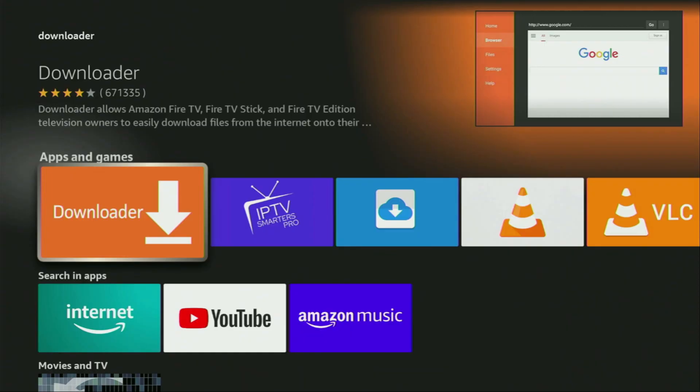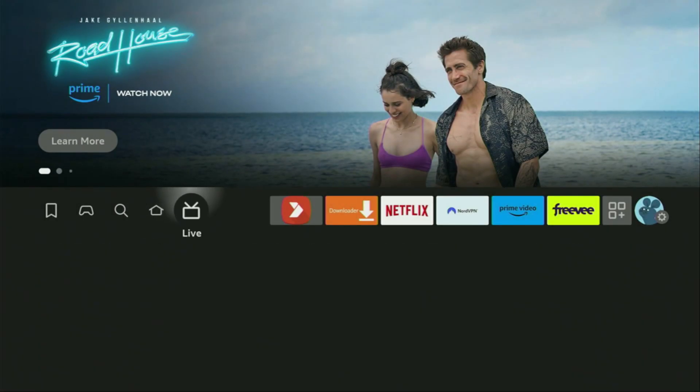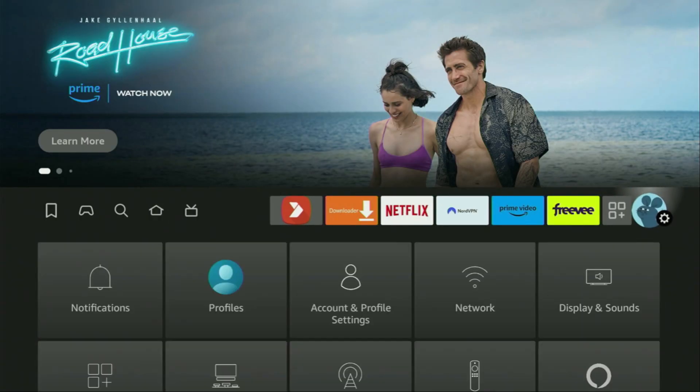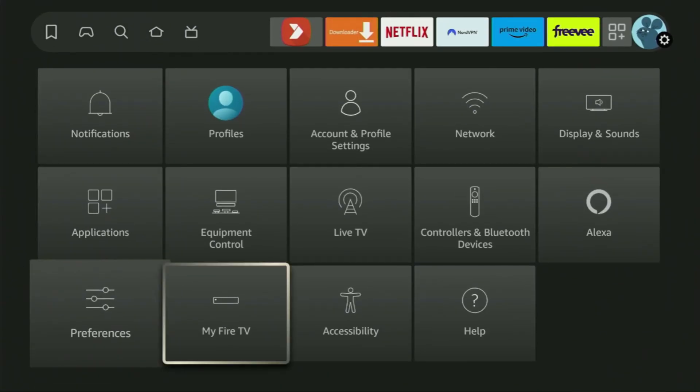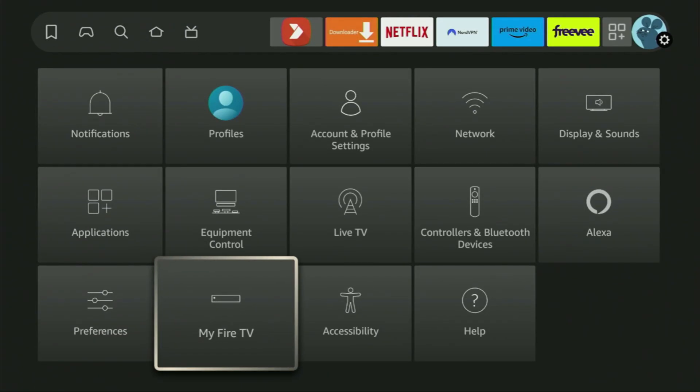However, after you get Downloader, it's not over yet. We still have to set it up. And to set up Downloader, we'll go to settings. So here we are. Then scroll down and go to My Fire TV. Open it.